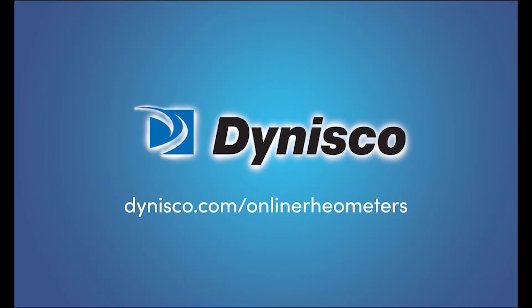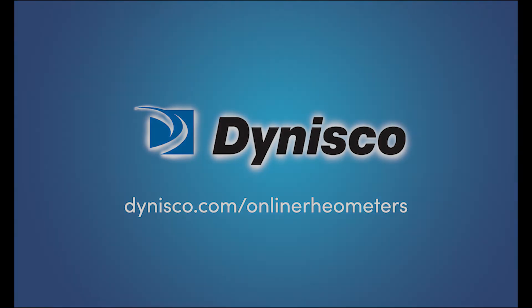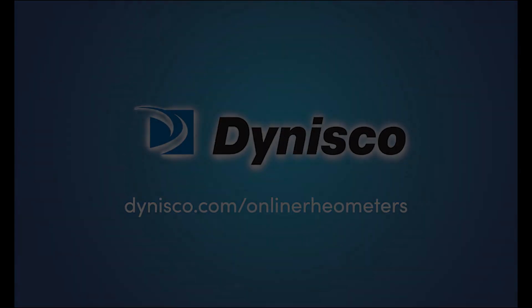Dynisco online rheometers are recognized and used around the world for testing the physical, mechanical, and thermal properties of polymers. Experience the benefits of online rheology measurements to maximize extrusion efficiency, decrease your scrap rate, and increase your use of re-grind and wide-spec materials with confidence knowing that the finished product is to specification. To learn more, visit dynisco.com/online rheometers.